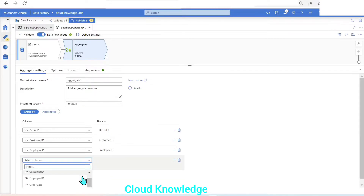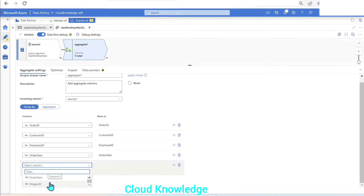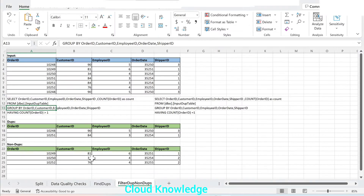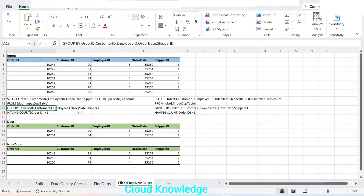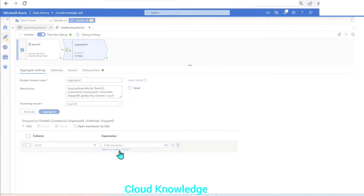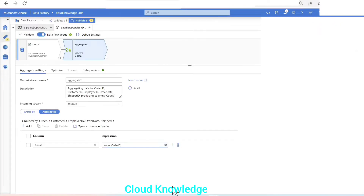We add the fourth and fifth columns. In the group by we have added all five columns. Next we go to the aggregates. Group by is done on all columns, same as in SQL. We add an aggregate function: column name 'count', and in the expression we use the COUNT function with order ID. Click save and finish — the setting is done.